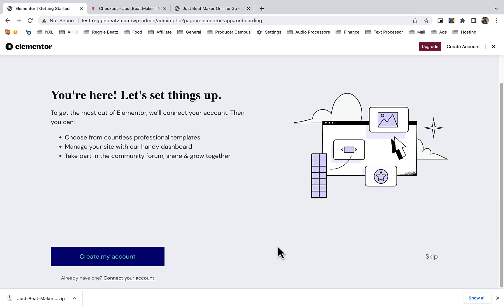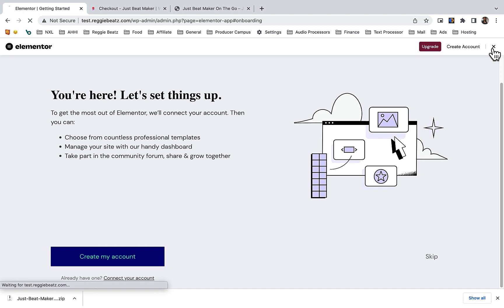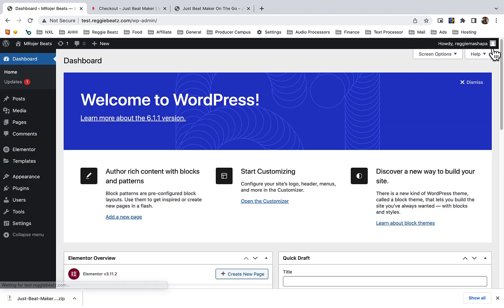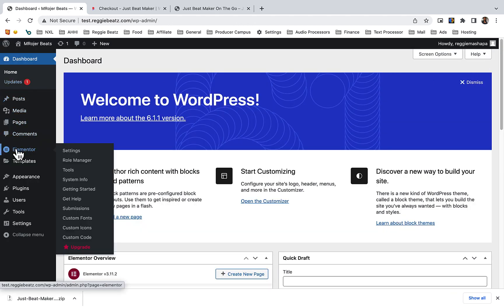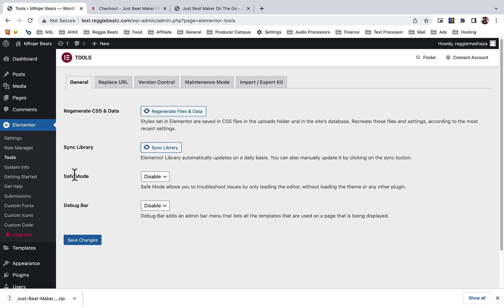If you want to connect to your account, you can do that. For now just close it. From here, we're going to go to Elementor, select Tools. Now we're going to import that file, the template theme file.